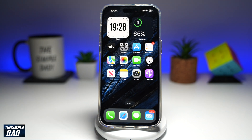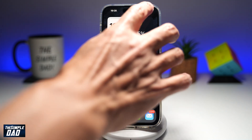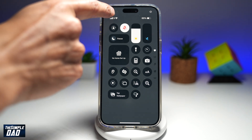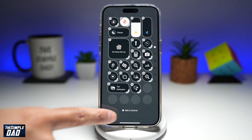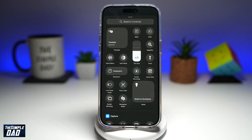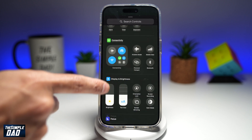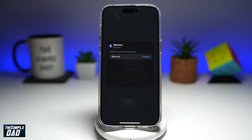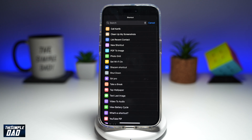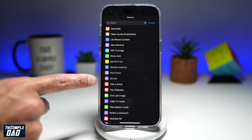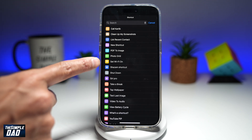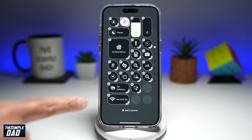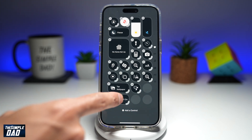Now let's add it to the control center. Go ahead and bring down the control center, then tap on the plus sign at the top left. Tap on Add a Control. Scroll down until you see Shortcuts, and tap to add a shortcut. Tap on Choose, and find the Set Wi-Fi On shortcut we created. Tap on it, then tap on it again. Your shortcut has now been added.